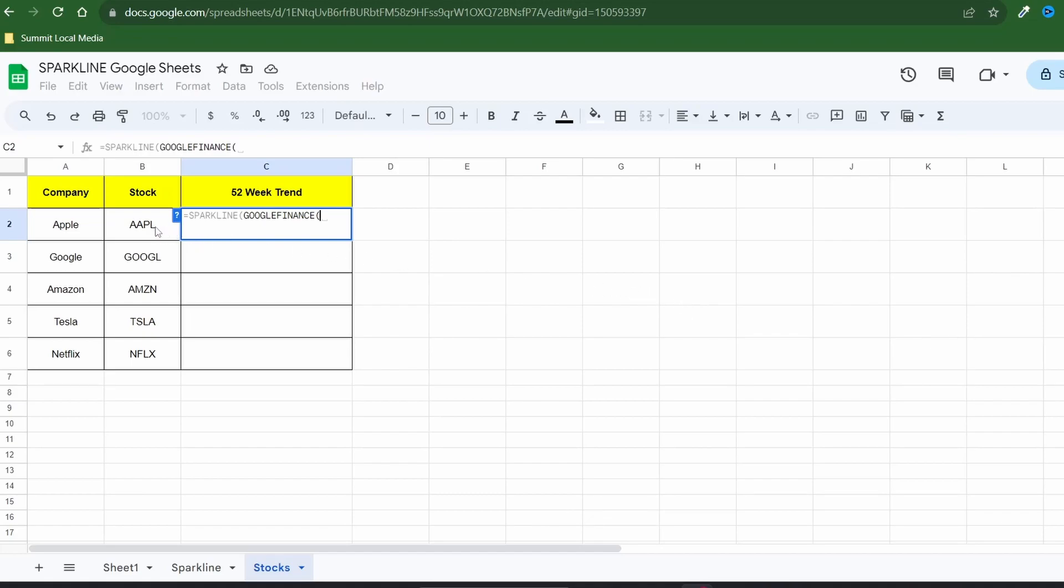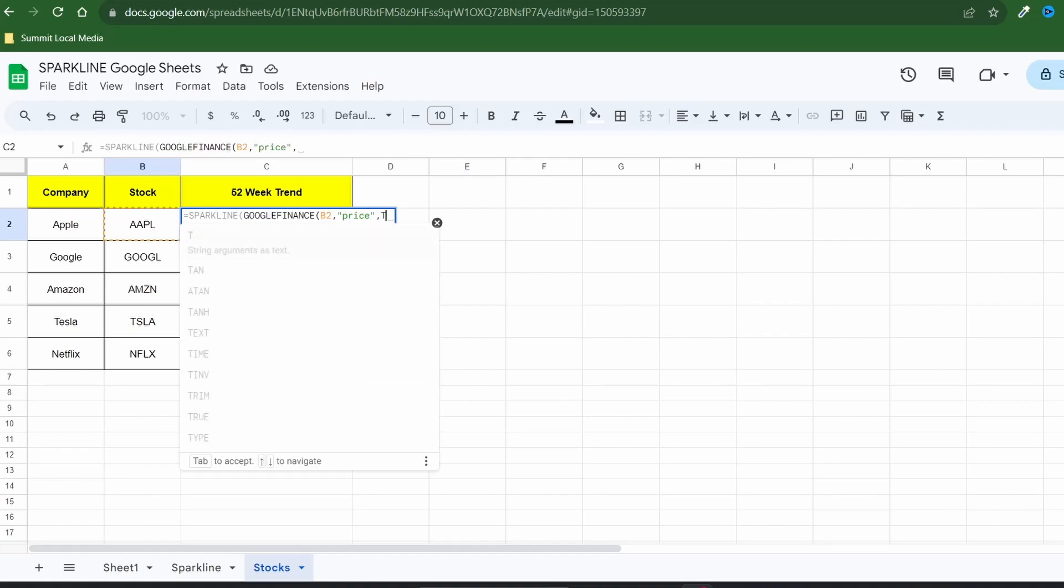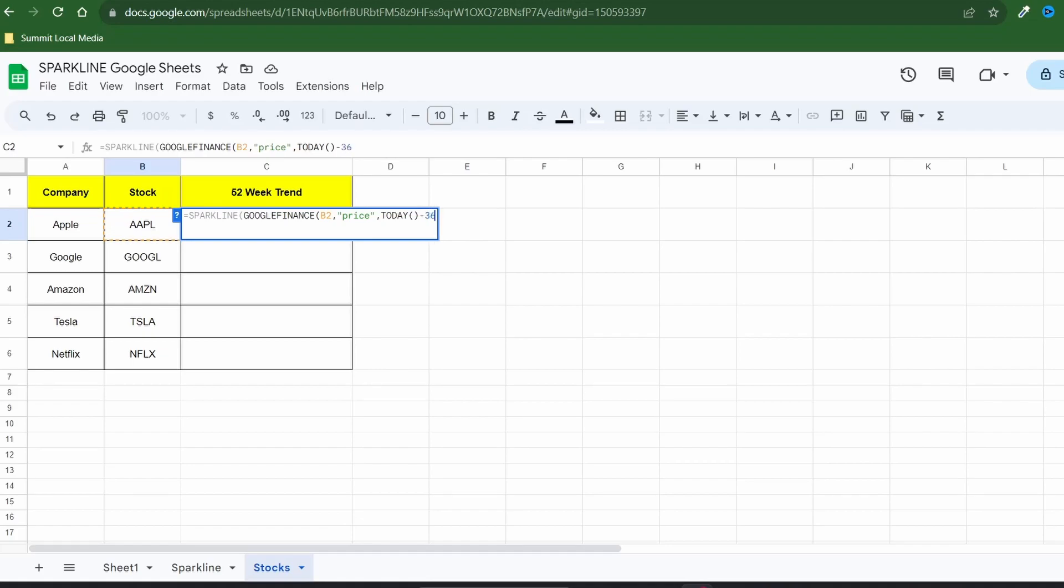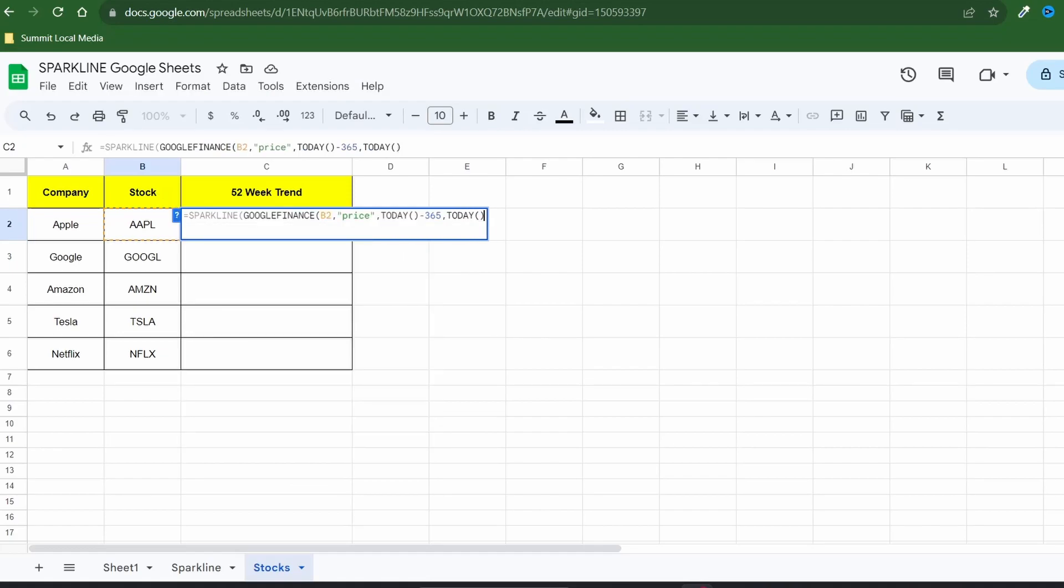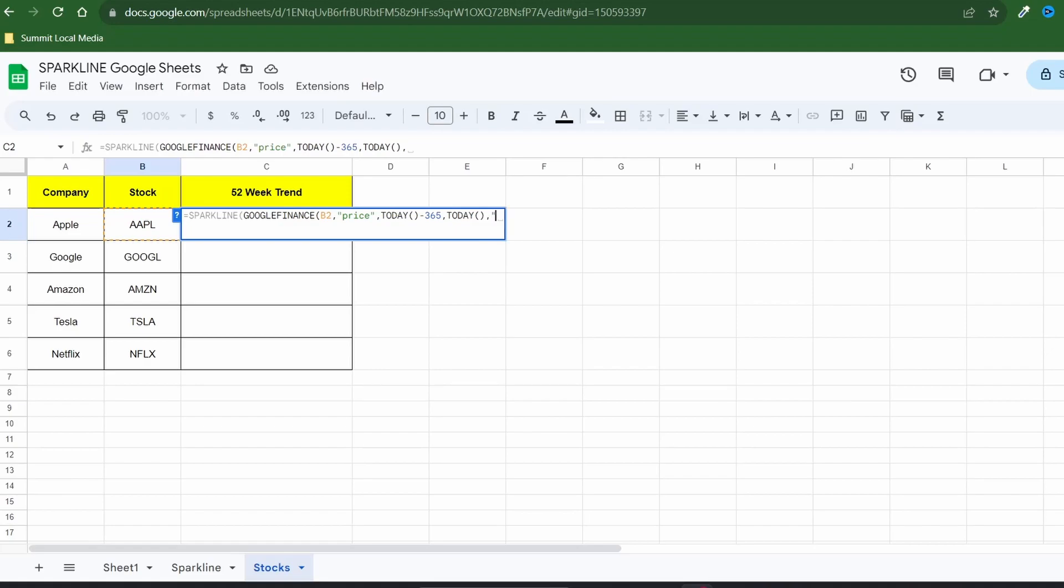Next choose the attribute in our case it's price surrounded by quotes. To get a full year of price data set your start date with the today function minus 365 days. Now enter the today function again as your end date including the parentheses. The last argument we'll use tells Google how often to pull the reported data. I'll type in weekly to show the price for every seven days or you could just enter the number seven.